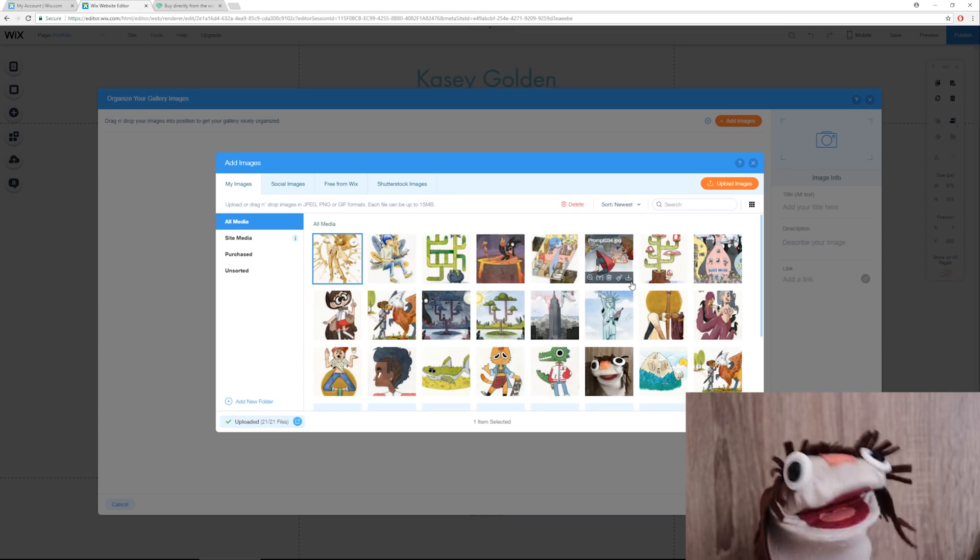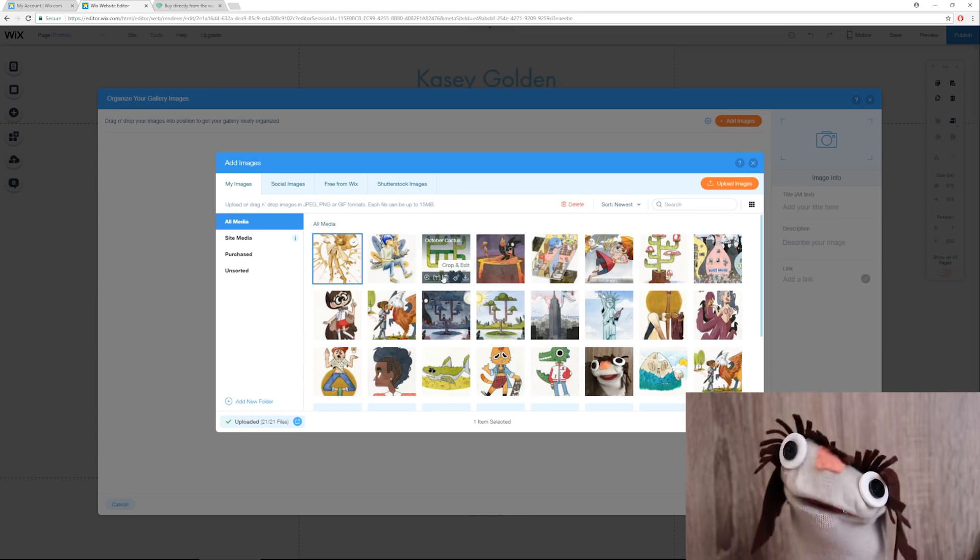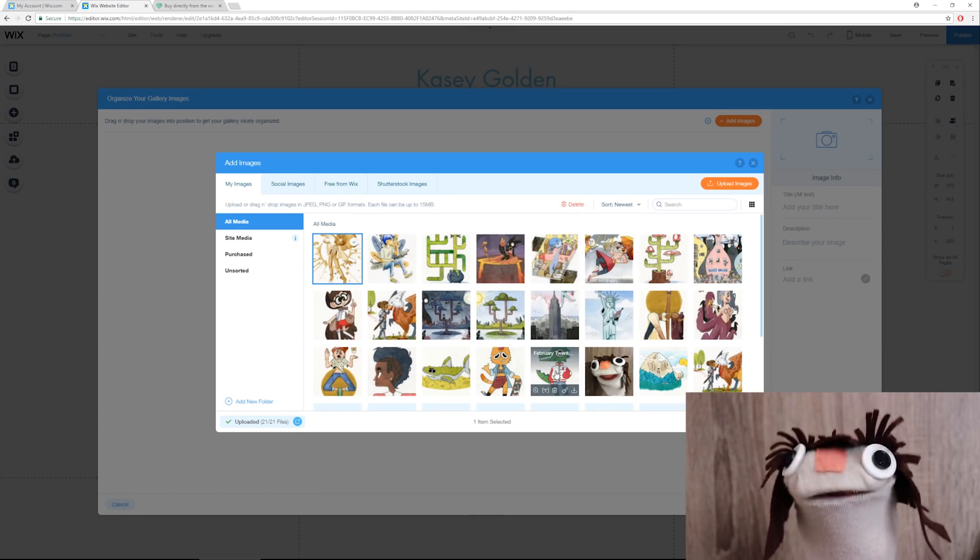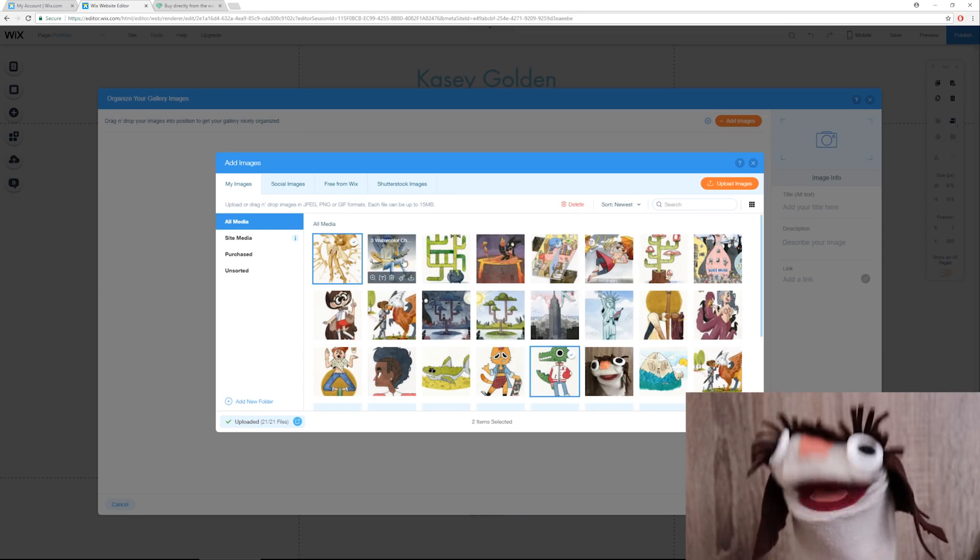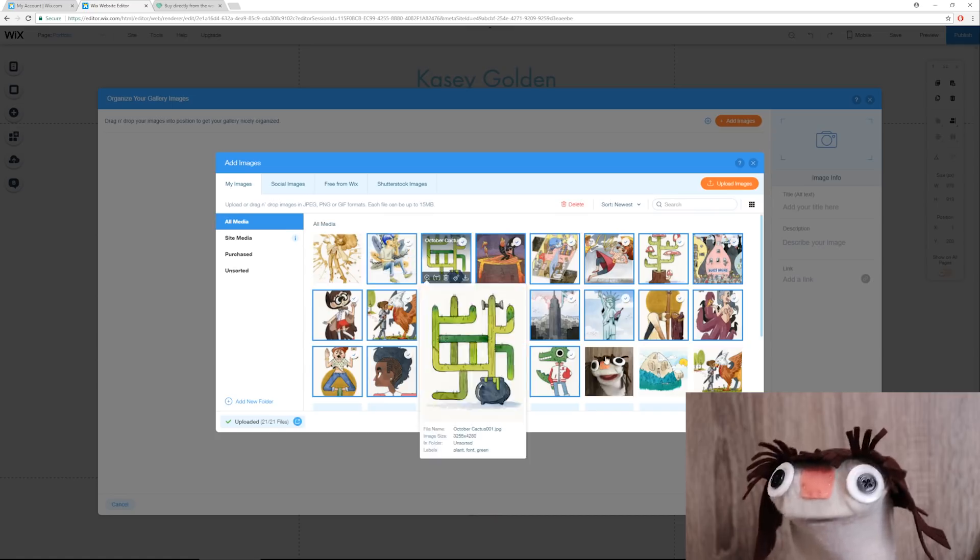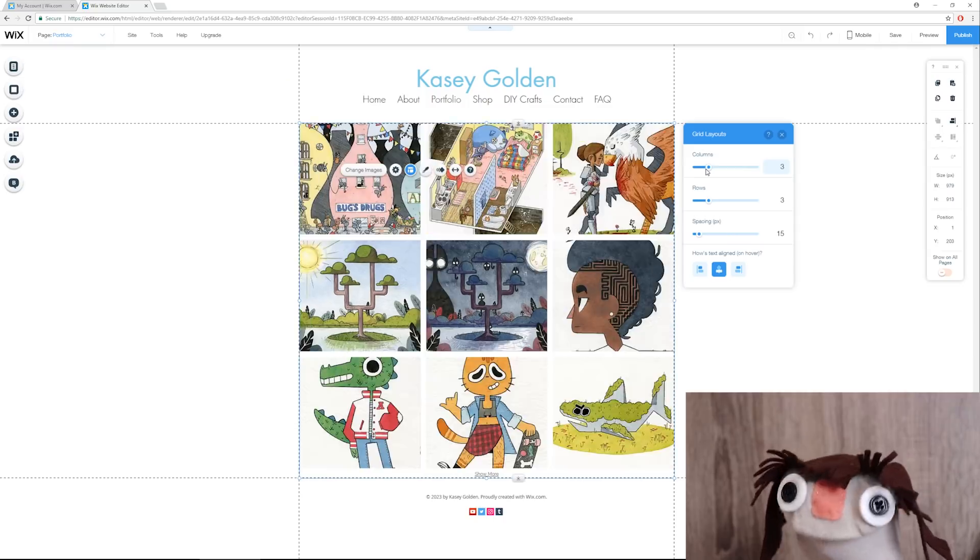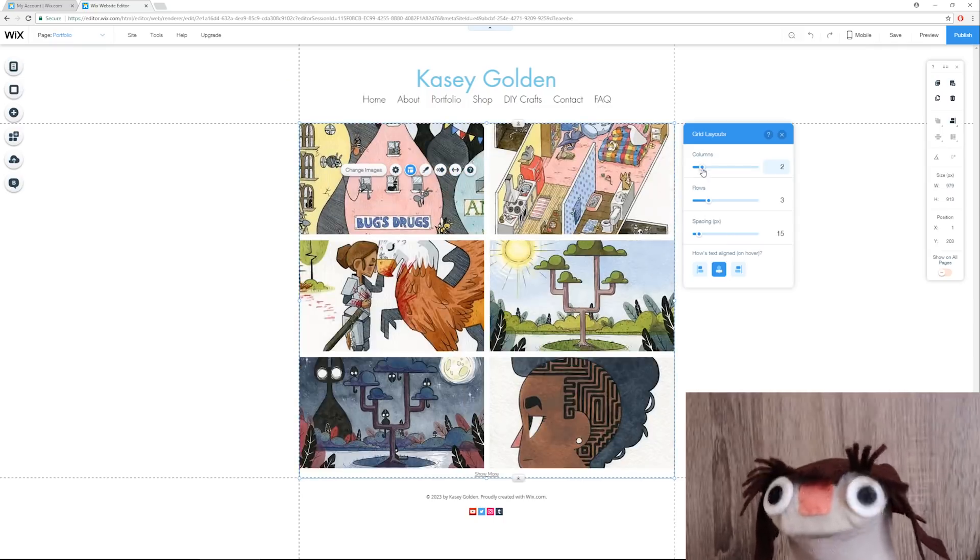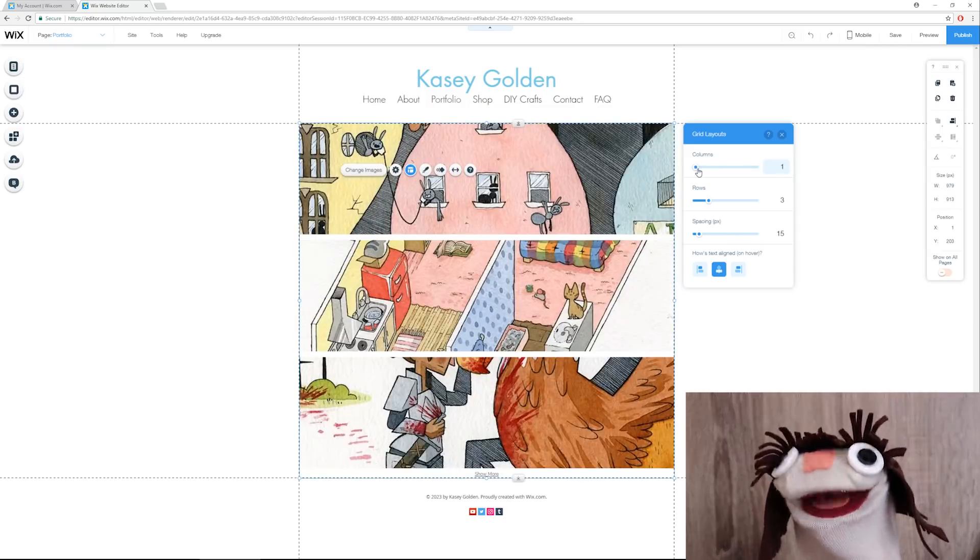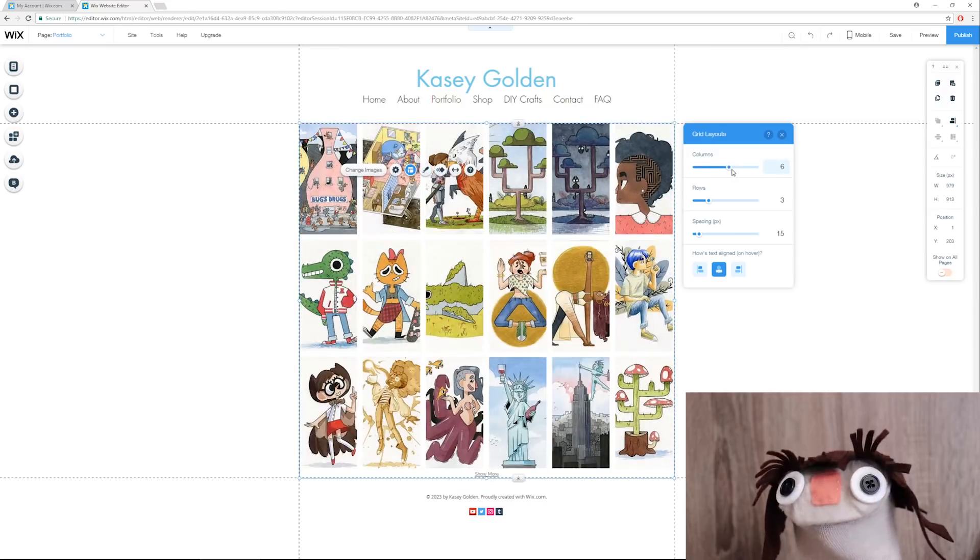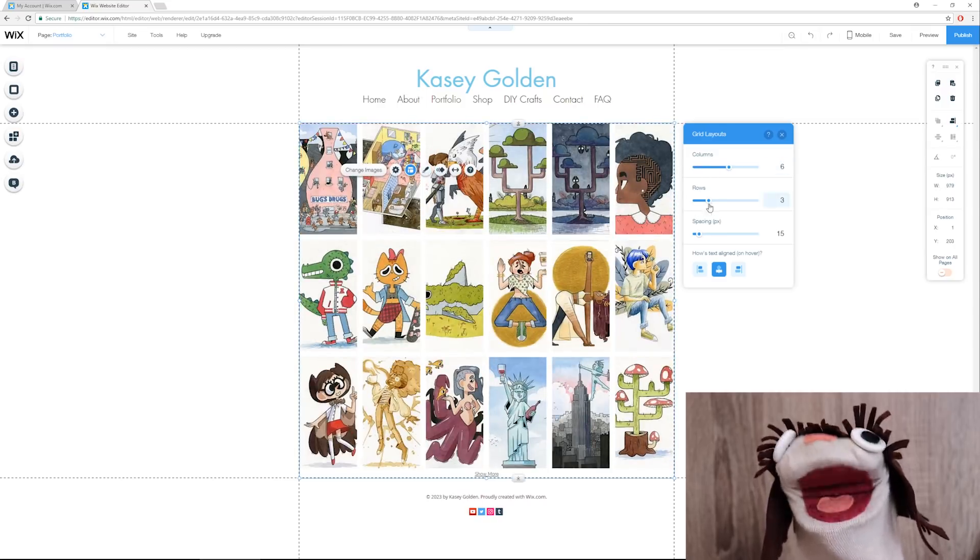All right, so our images are done uploading, and I'm just going to want to select all of them. Oh. Now that's interesting. Ooh. Oh. Oh.